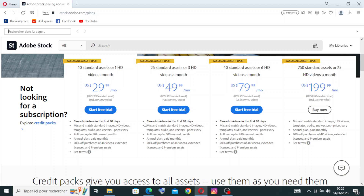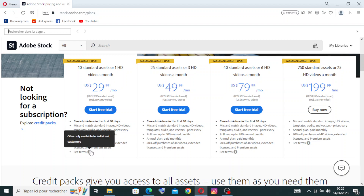After reading the services you'll get, for example if we choose this plan, you can cancel risk-free within the first thirty days. You can also mix and match standard images, roll over up to one hundred twenty unused credits, get an annual plan paid monthly with twenty percent off, access to extended licenses and premium assets. See the full terms from the link provided.